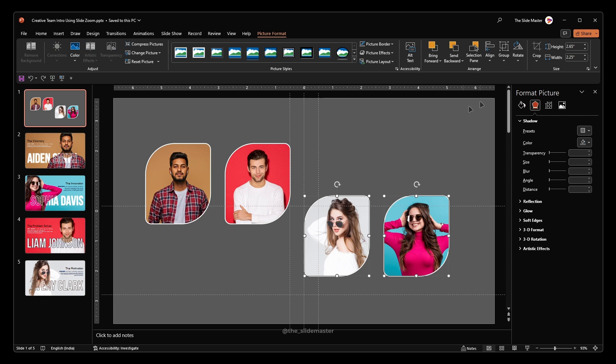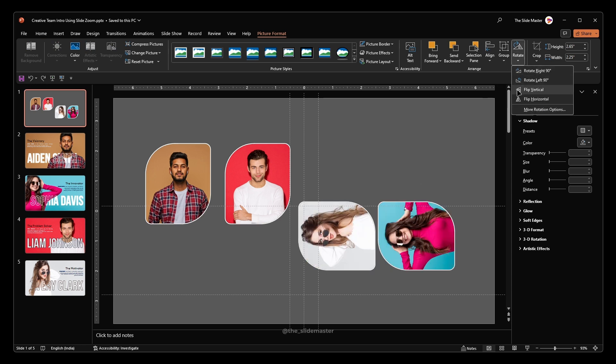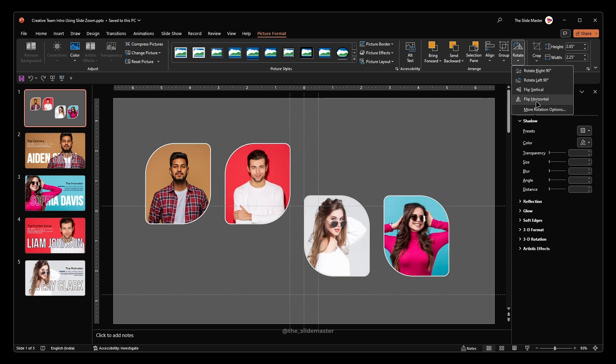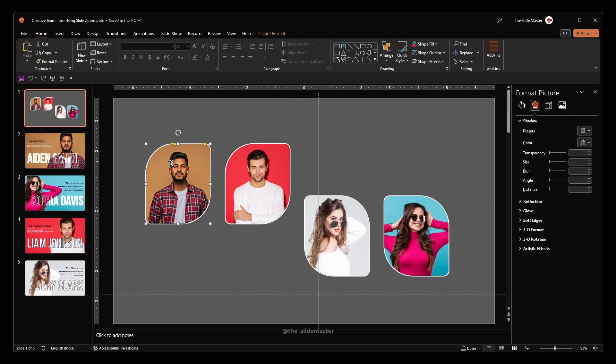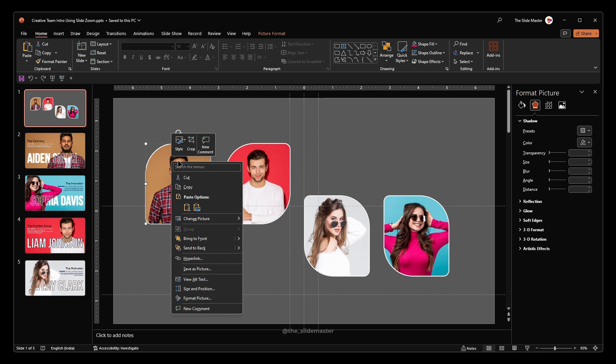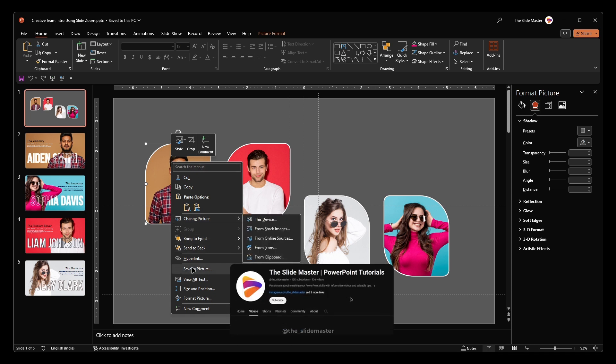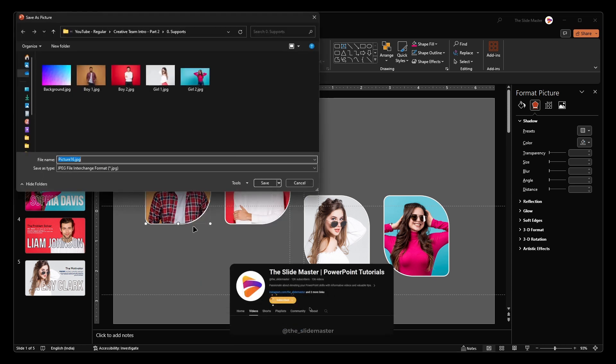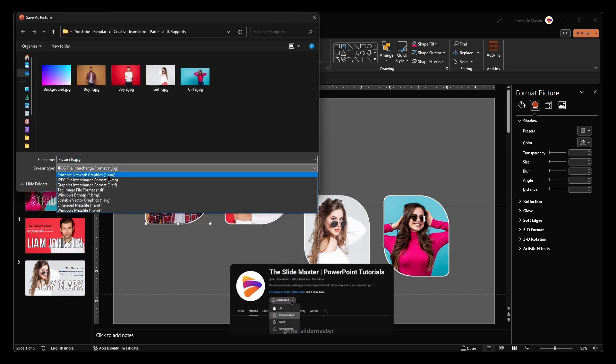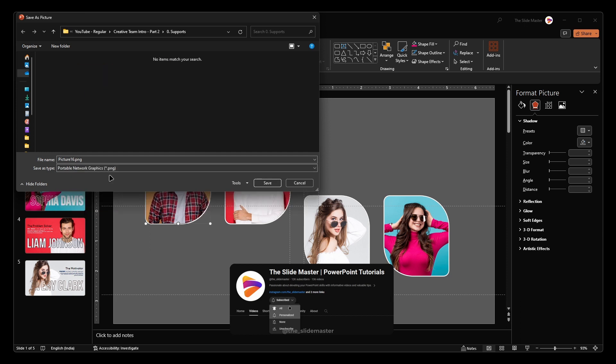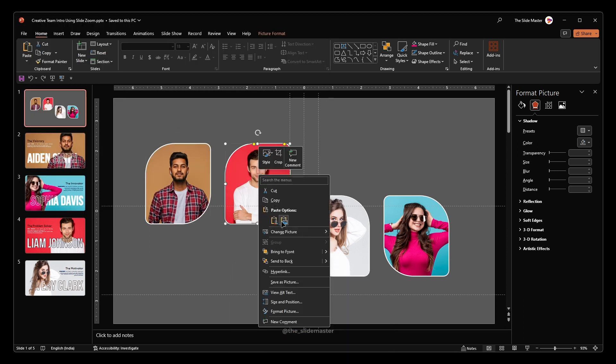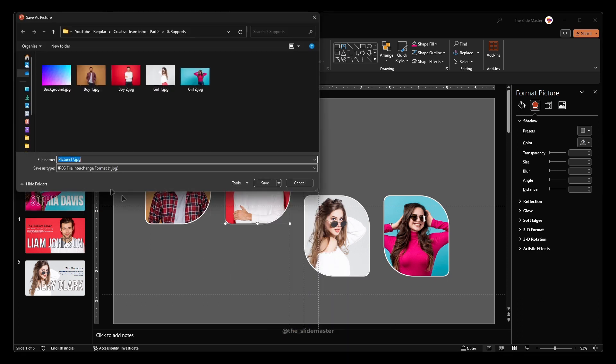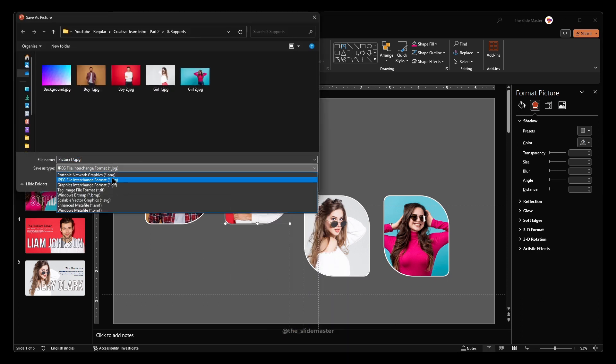Select these two images and flip them horizontally. Now right click on the first image and select save as picture. Save the image in PNG format in your desired location. Likewise, save all the images in PNG format.